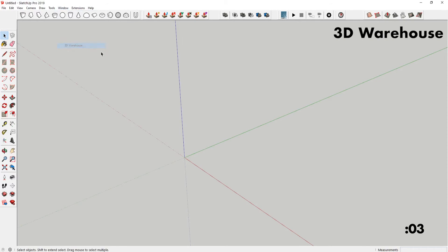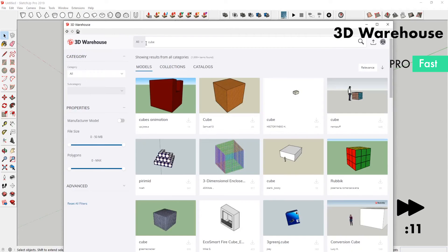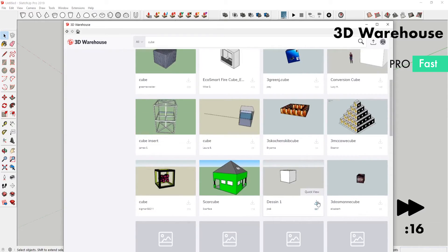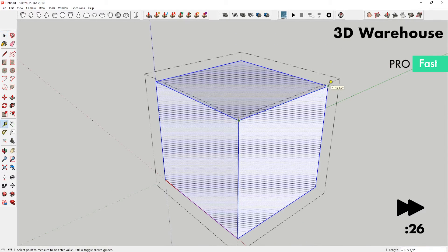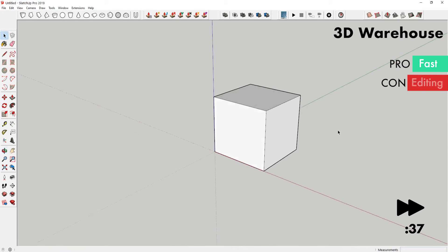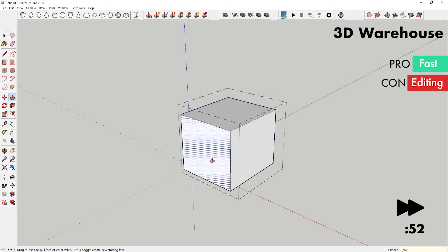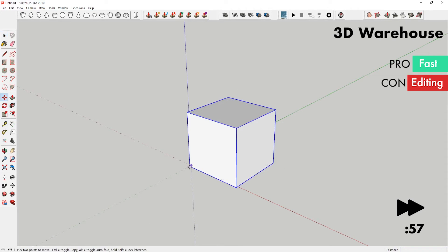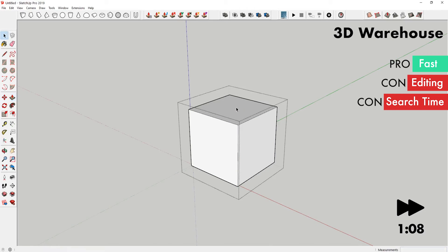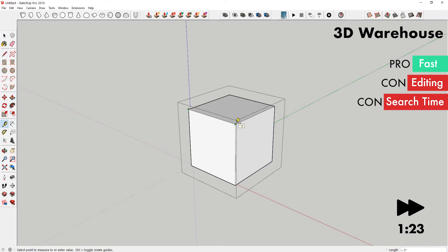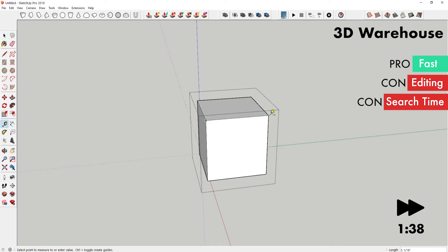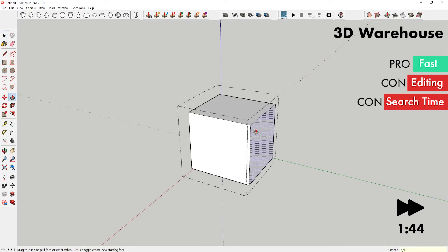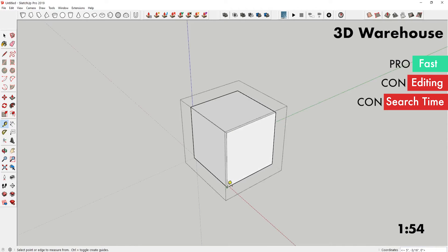The pro of this method is that it can be pretty fast. The cons are that to get exactly what you want, it may take a bit of editing. You're not sure whether you're bringing in a bunch of other things, and even searching through the 3D warehouse can take a bit of time to find what you want. In this example, I had to do a lot of editing to get the cube to be the exact size that I want. It actually wasn't a cube. All of the sides were different.